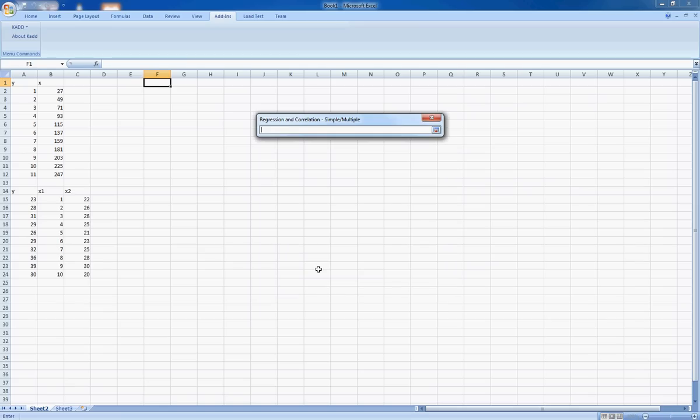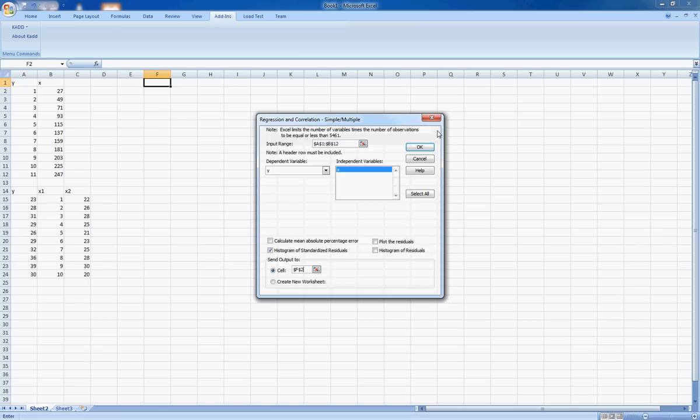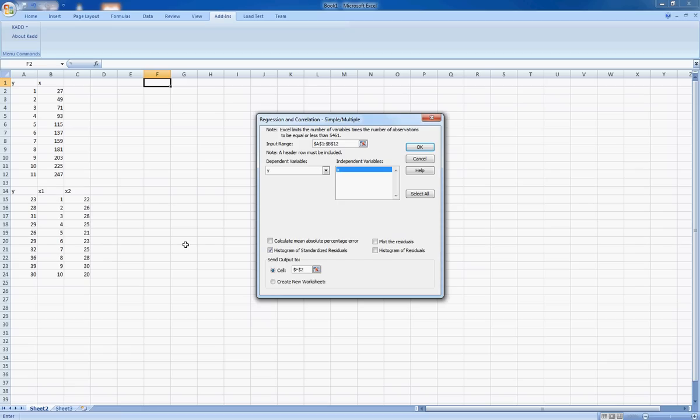In this cell, it simply means where am I going to spit out my output into. So I'm just going to choose a random empty cell. Make sure there's plenty of space surrounding it so it doesn't cut out any of the other data. And go OK. And there you go.